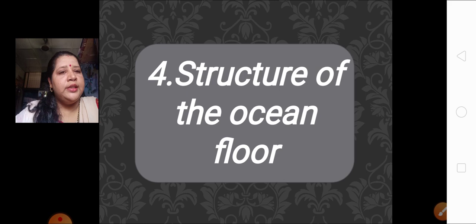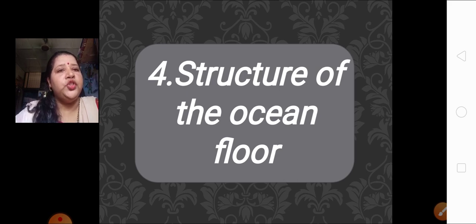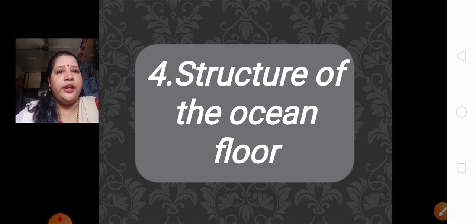Now, in this lesson, we are going to learn about the structure of the ocean floor. It is a very interesting lesson, so let us see what we cover.